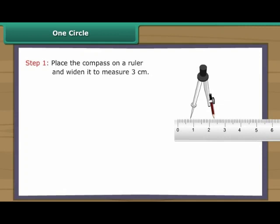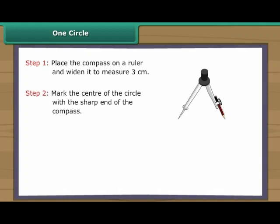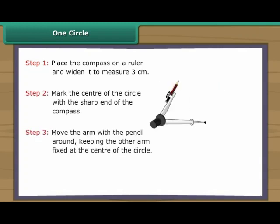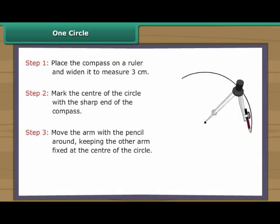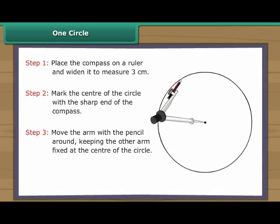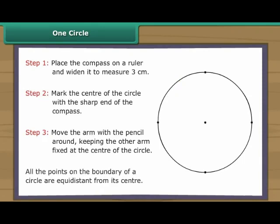Let us draw a circle with three centimetres radius. Place the compass on a ruler and widen it to measure three centimetres. Mark the centre of the circle with the sharp end of the compass. Move the arm with the pencil around, keeping the other arm fixed at the centre of the circle. The circle is formed. All the points on the boundary of a circle are equidistant from its centre.